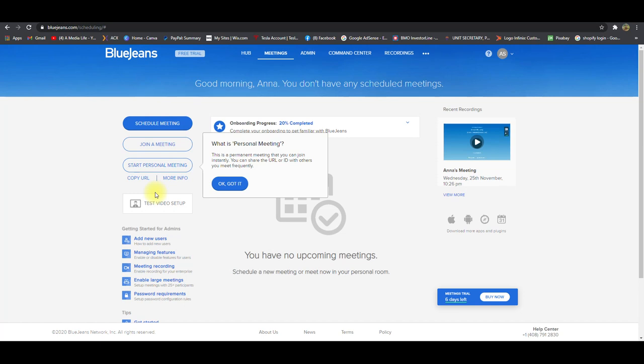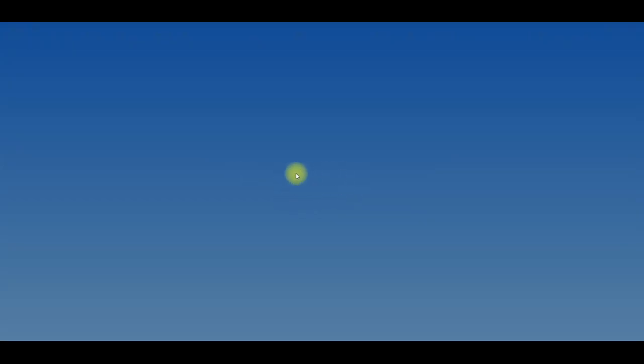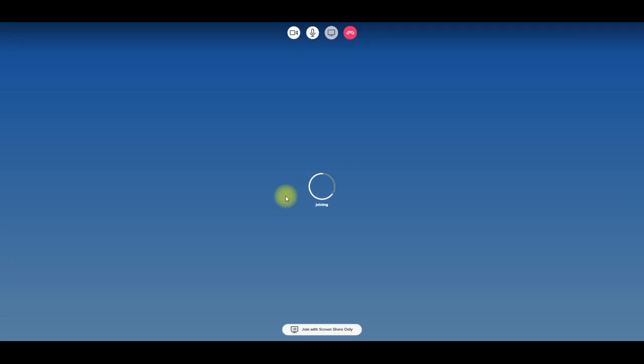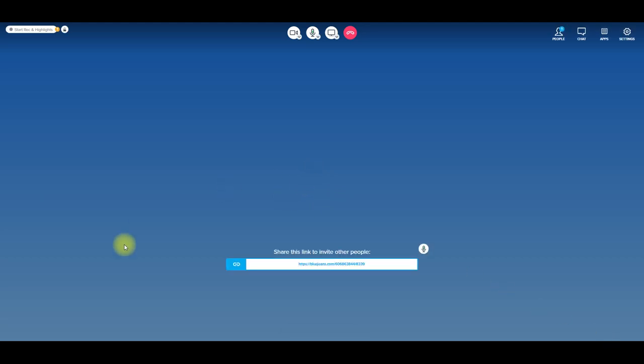Or if you just want to go ahead and start a personal meeting, you could click this. So here where you saw that quickly, that was the launcher. So if it's the first time you were doing this, it would ask you to install the launcher, which you would, and then this is going to kind of automatically populate here.